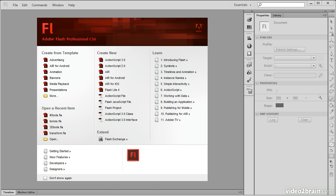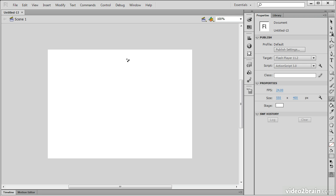In this lesson, we begin developing our Flash project by creating a new document and setting up the stage. Here I am in Flash Professional CS6, presented with the welcome screen. I'm going to be creating a new ActionScript 3 document.